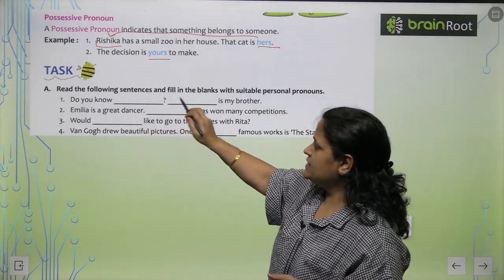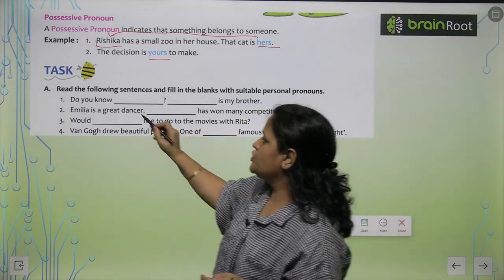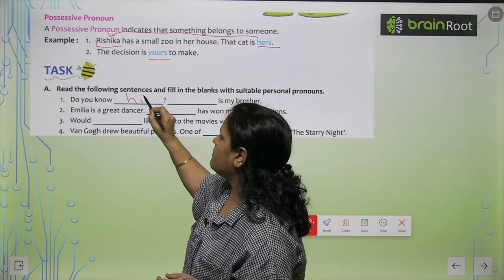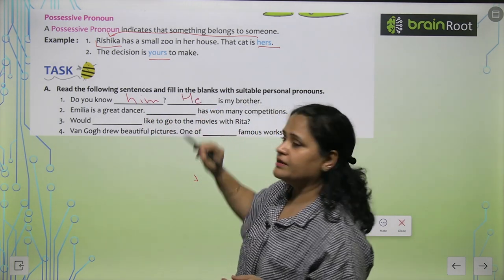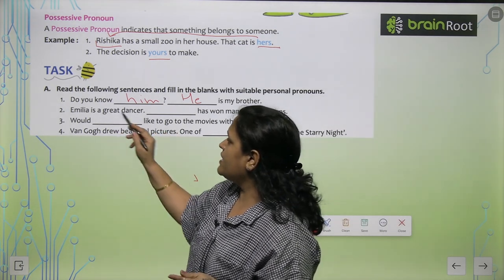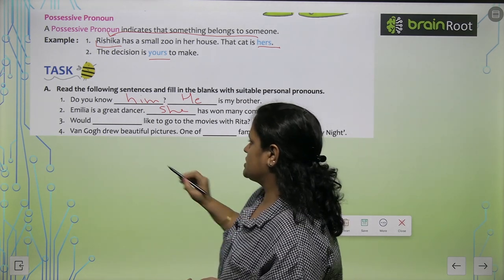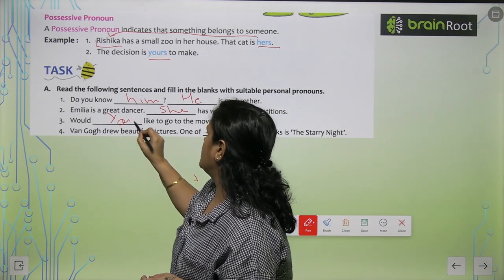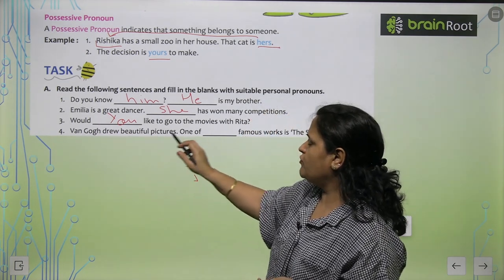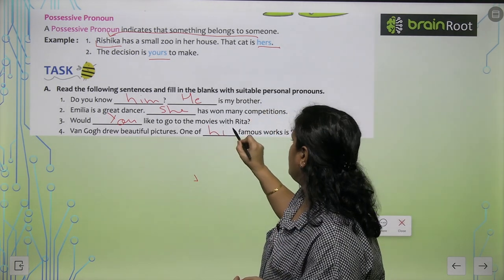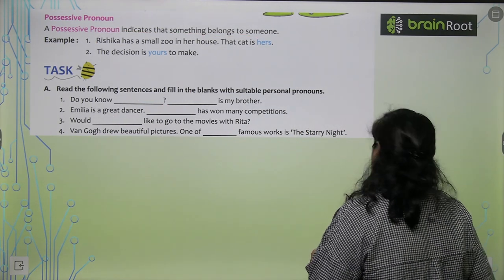Now, read the following sentences and fill in the blanks with suitable personal pronouns. Do you know him? He is my brother. Emilia is a great dancer. She has won many competitions. Would you like to go to the movies with Rita? When Ghosh drew beautiful pictures, one of his famous works is The Starry Night.